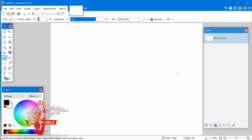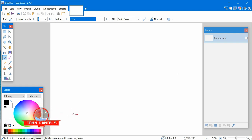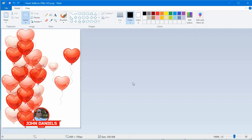This is a basic intro tutorial to Paint.NET. This is a great little program. It's been around for years and it's a step up from Paint, if you're familiar with the paint program that comes with Windows. Paint is very basic.